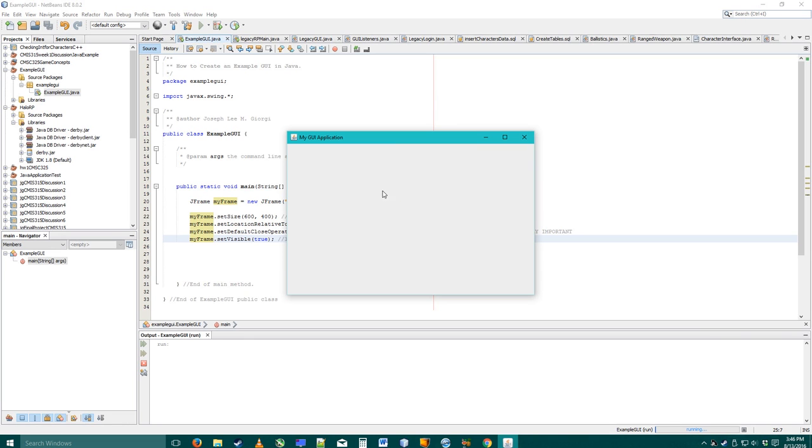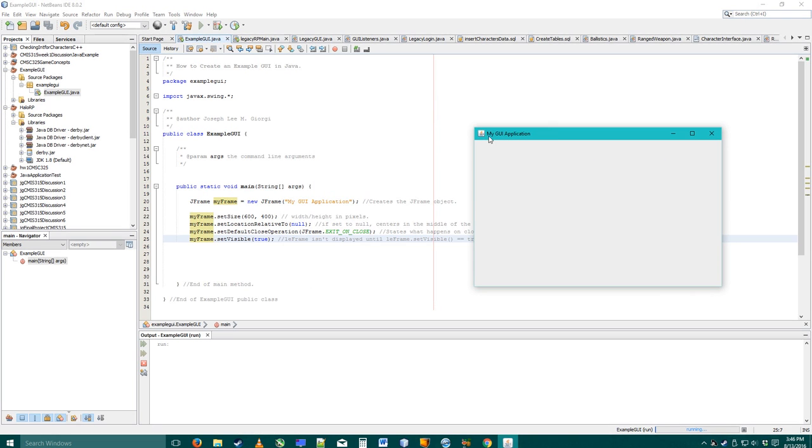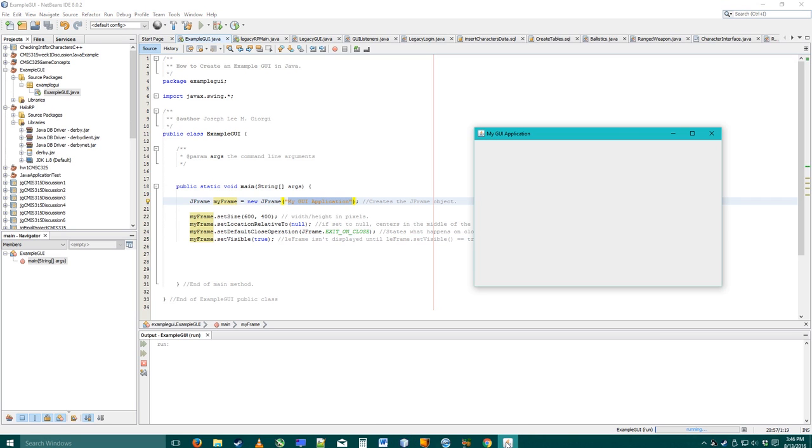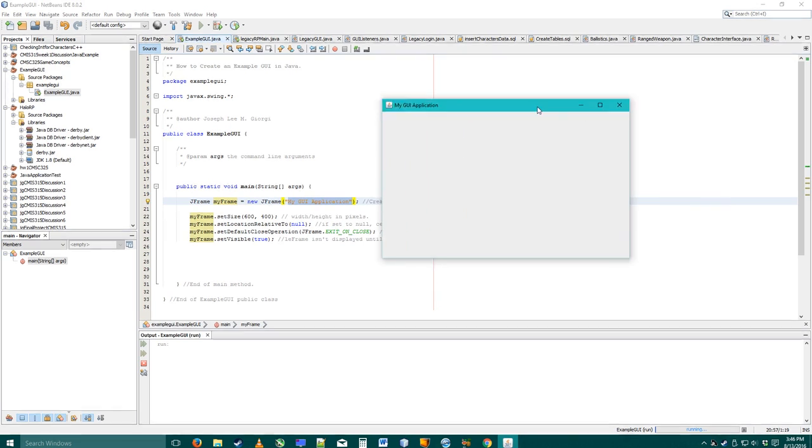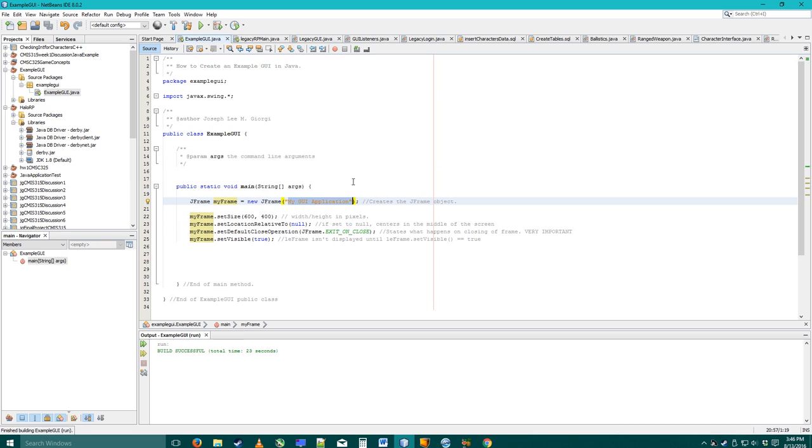If you notice, it says my GUI application right here, and that's the text that was put right here. It doesn't have anything yet, it's just a frame. We're going to fix that now. I'm going to click exit, and then I'll show you how to create some buttons, and then I'll show you how to create some panels to put buttons into.